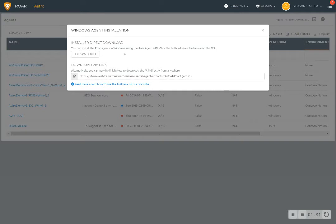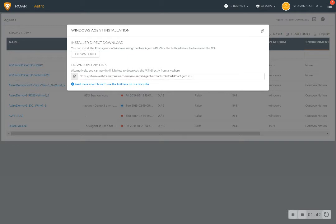The MSI installers right here, you can push that out with your RMM, or you can simply paste this into the browser of the server you want to install the agent on, and it'll give you the parameters that you need to input in there to talk to your instance of Roar.